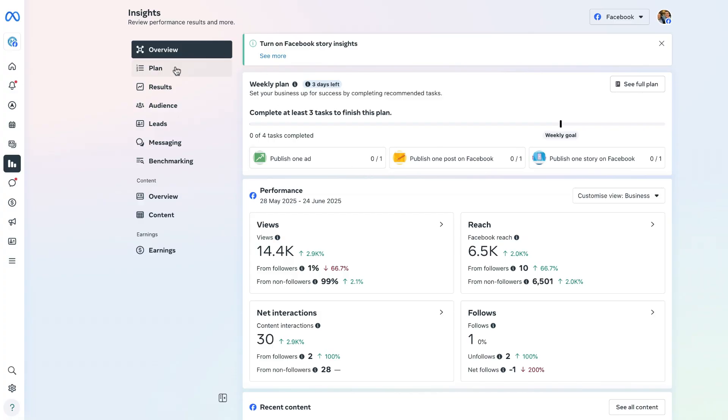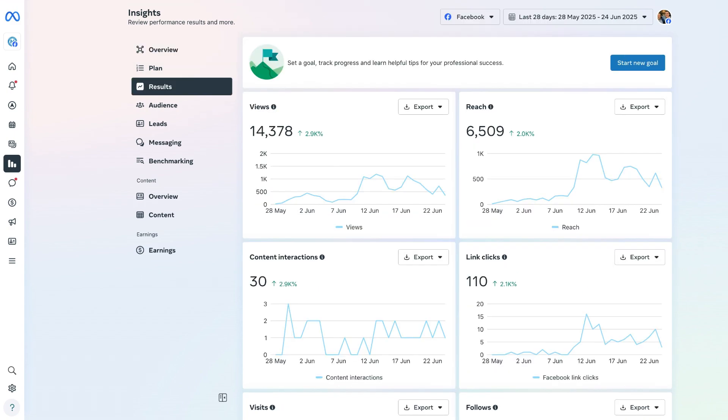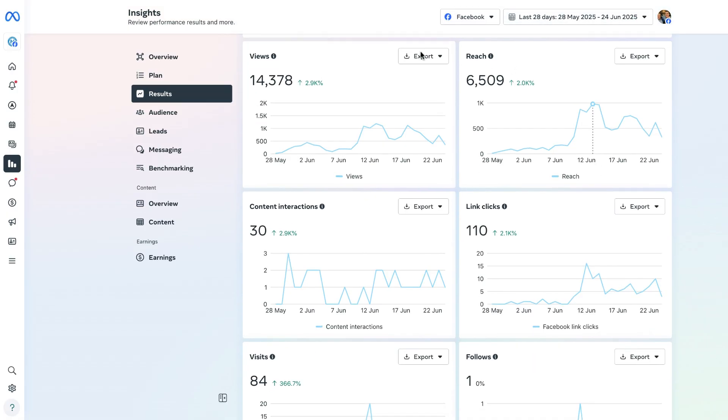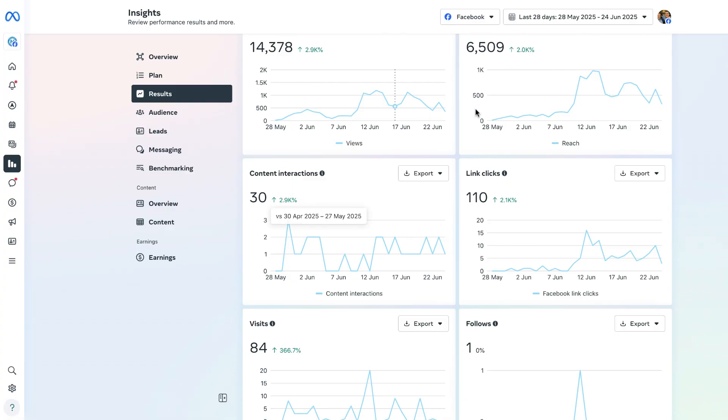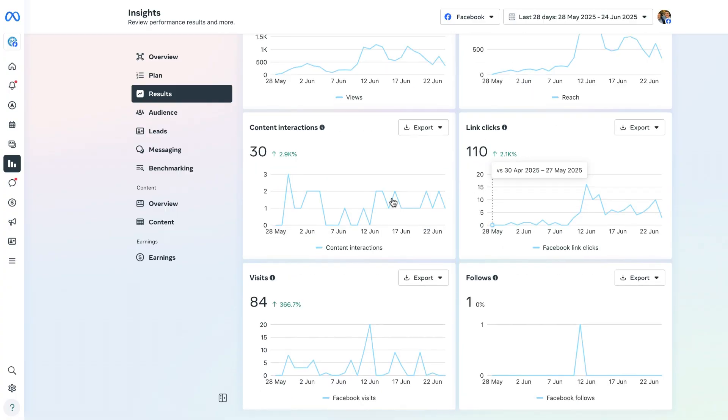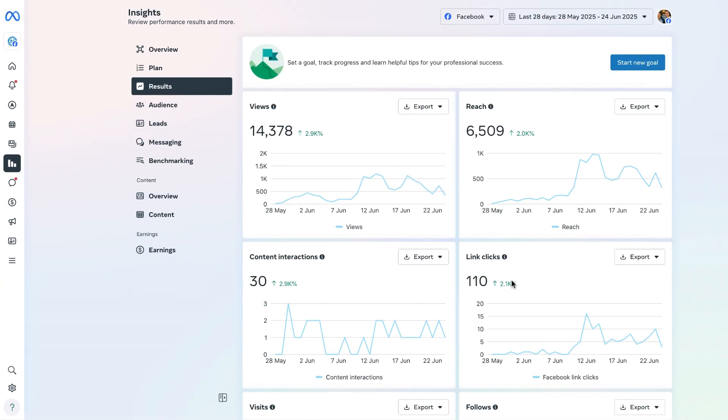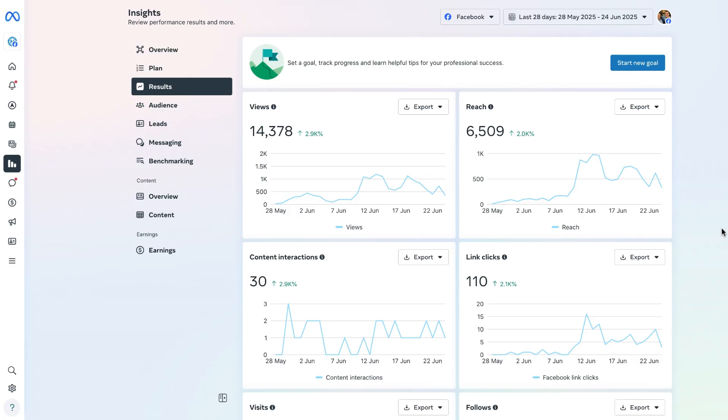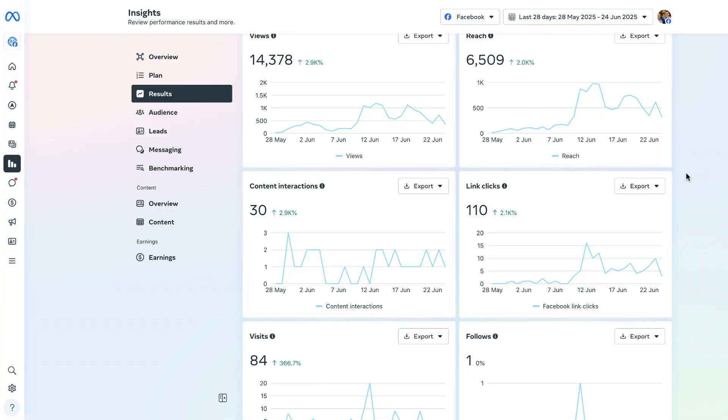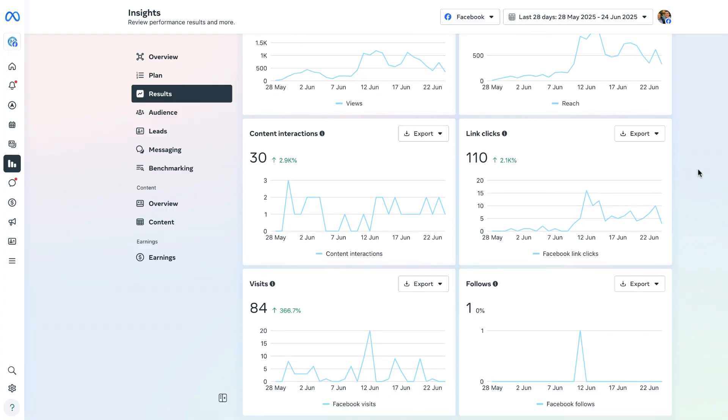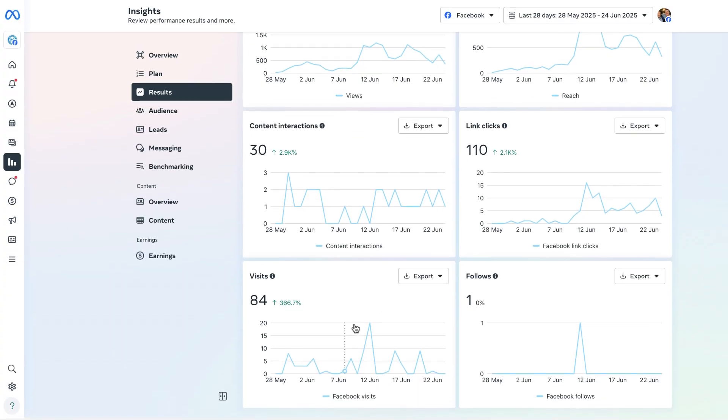If we scroll up to the top section and go to the left-hand menu bar, we can see there is a results section. As a social media manager, business owner, or marketer, this is some of the most important and valuable information that you can have at your disposal. We have a timeline here over the last 28 days of total views, total reach, interactions, link clicks, visits, and follows. In this example, Macademy has achieved a total reach of 6,509, 14,378 views, 110 link clicks, and 84 visits.